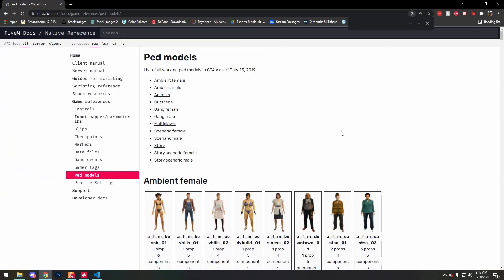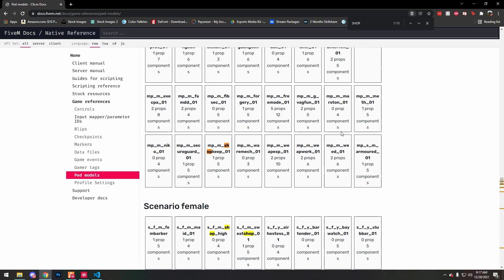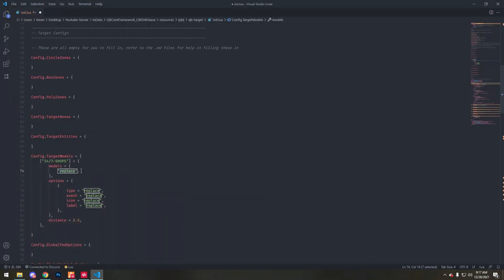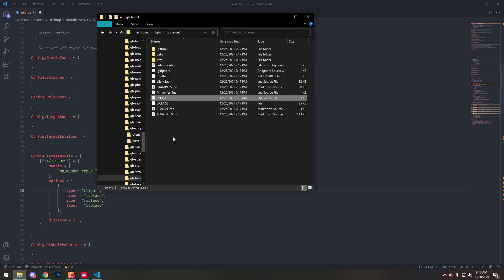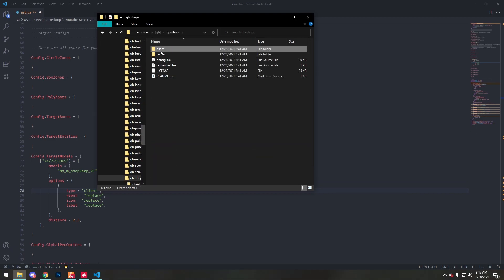So I'm just going to look for the shopkeeper. You want to copy and paste. This is a client event, so we've got to put client. Common letters client event. Oh wait, I shouldn't have closed off that. I forgot to get the...